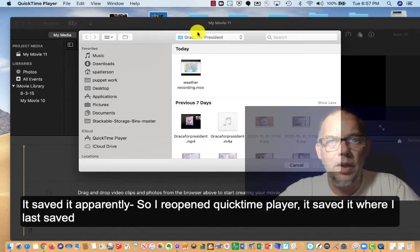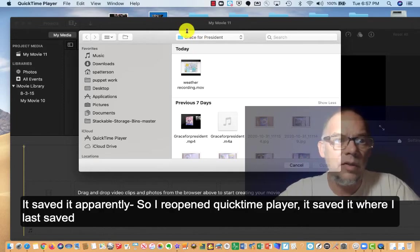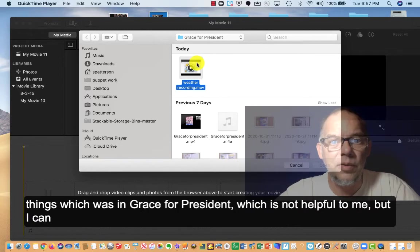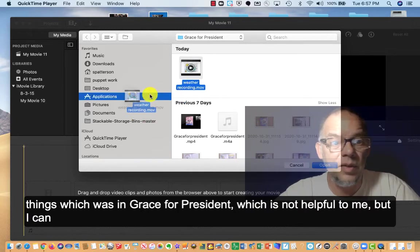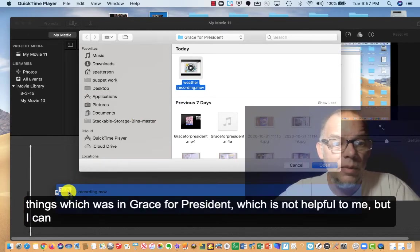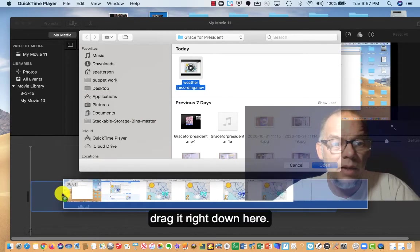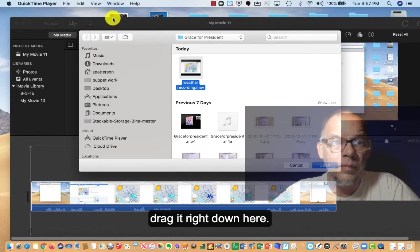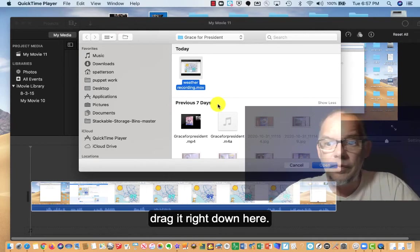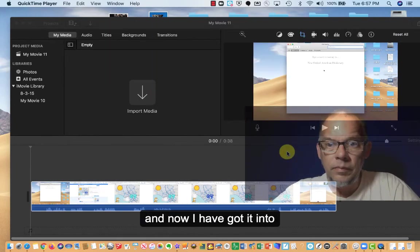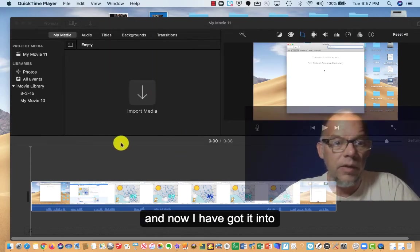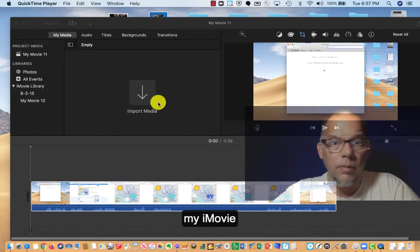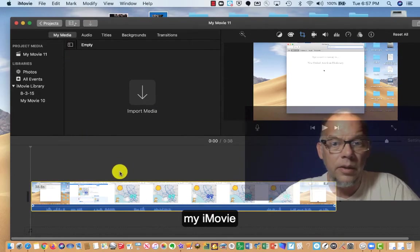It saved it apparently. So I reopened QuickTime Player. It saved it where I last saved things, which was in Grace for President. It's not helpful to me. But I can drag it right down here. And now I've got it into my iMovie.